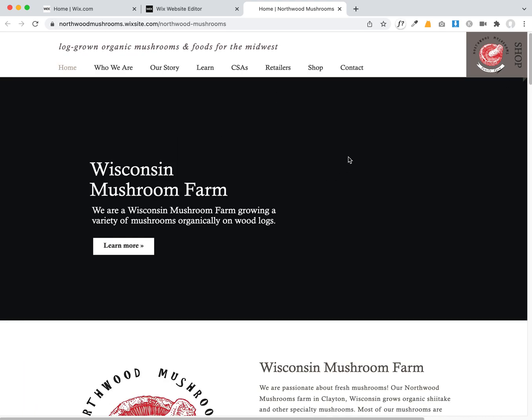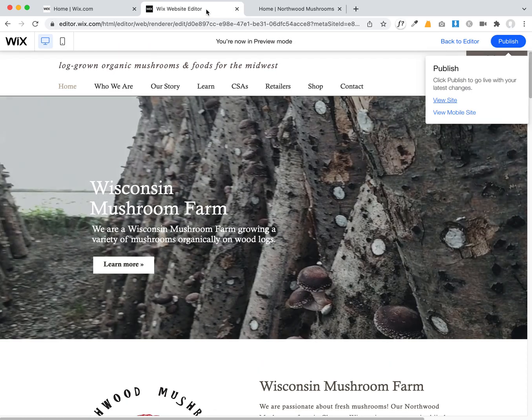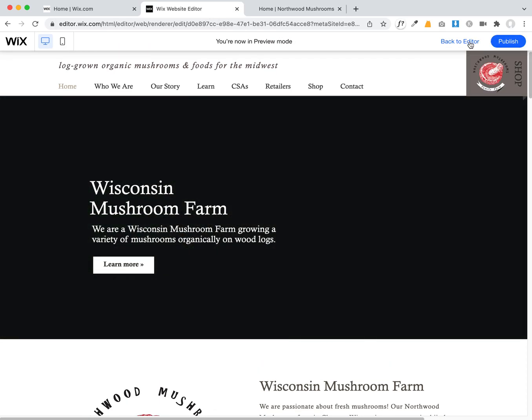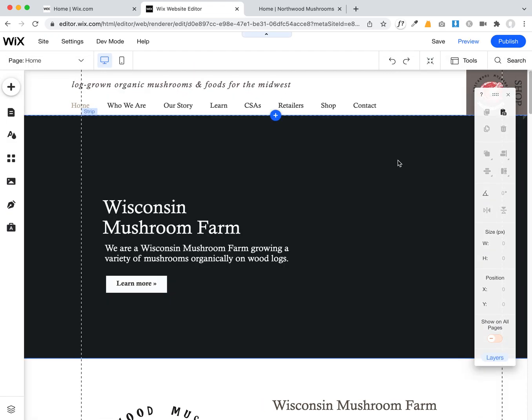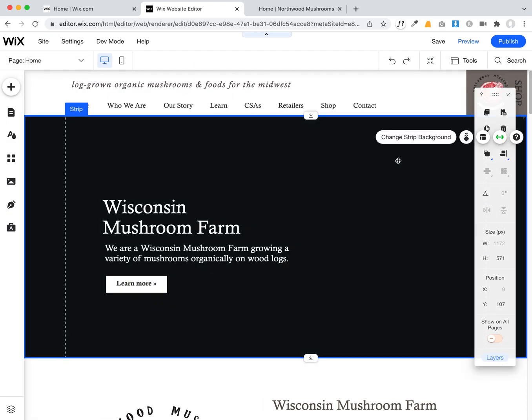I've tried this in Chrome, Safari, and Firefox on my computer and they all do the same thing — it just doesn't play the video. I've had other people look at this and they said it plays fine, so it's very strange.